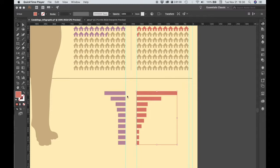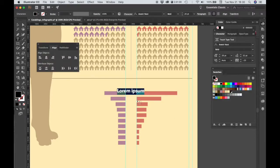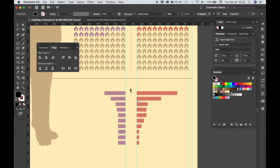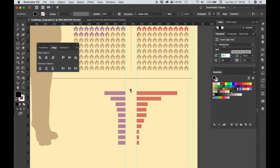Since these graphs represent a top 10, I'm going to number them from 1 to 10. I'm going to select the text tool, and I'm going to type in 1, and the size that we're going to use is 28 points, and everything else is fine, Avenir Next Bold.